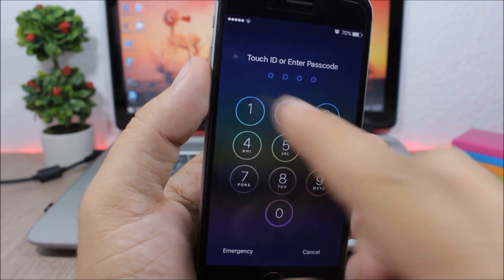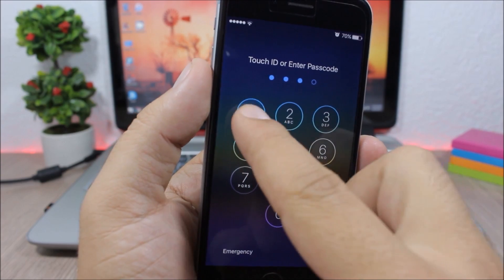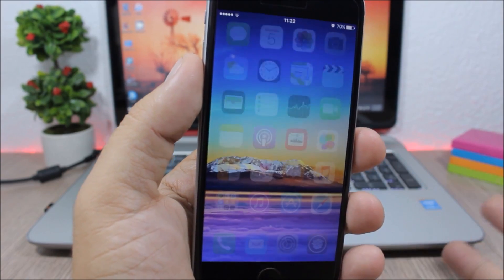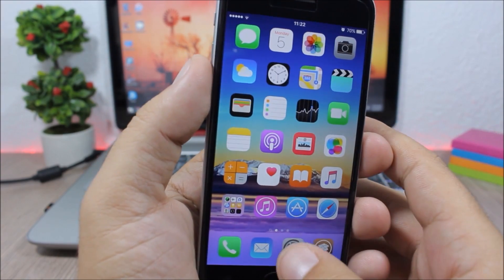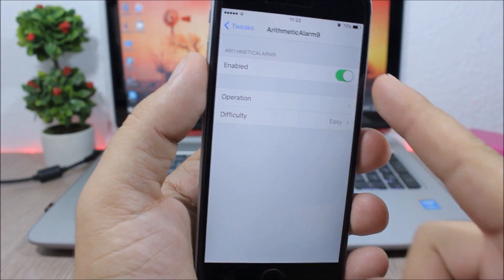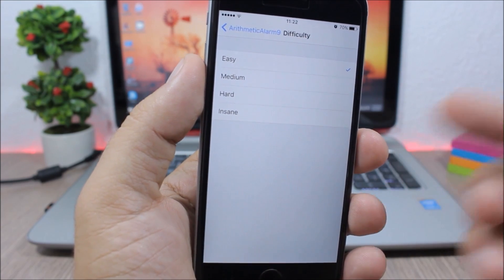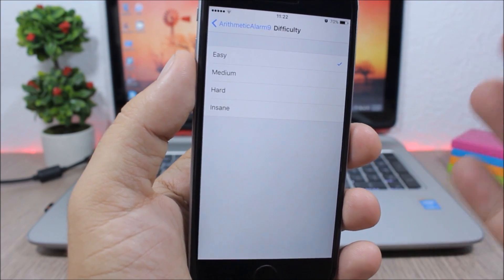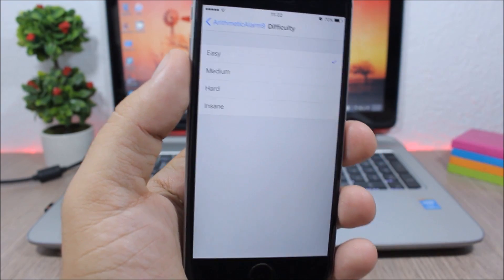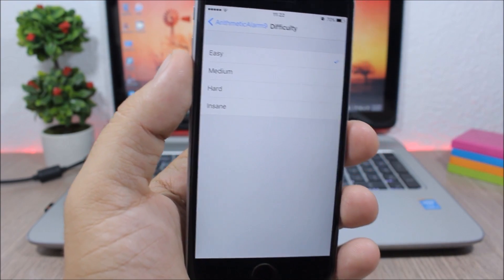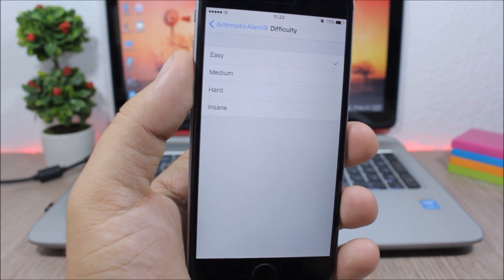So if you go to the settings of this tweak, here you'll have an enable button and then here you can set the difficulty of the math equation that you will have on your lock screen when the alarm goes off.